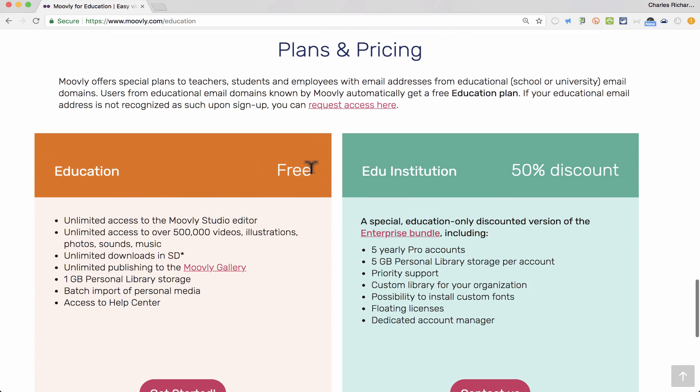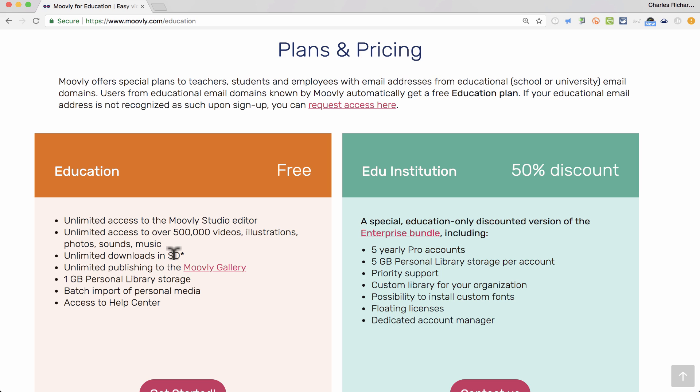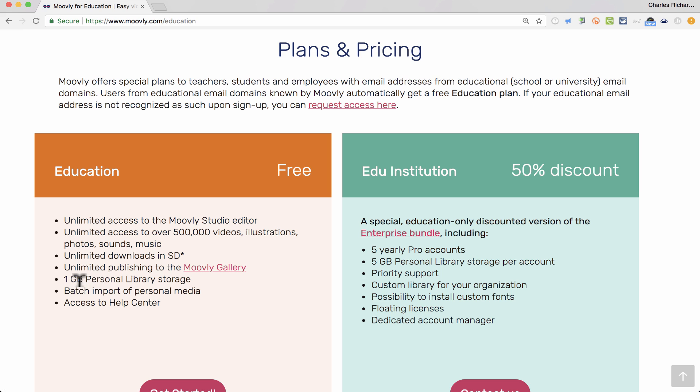Education-Free Version. It gives you unlimited access to the Moovly editor, unlimited access to a whole bunch of videos, illustrations, sounds, and music. Unlimited downloads, but in standard definition, so it's not going to be HD quality when you download it. You can publish online to the Moovly gallery. However,